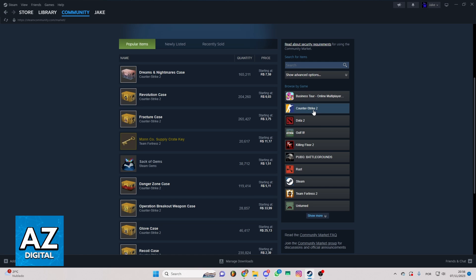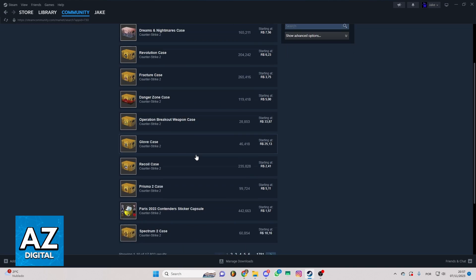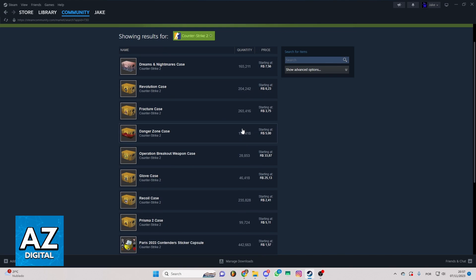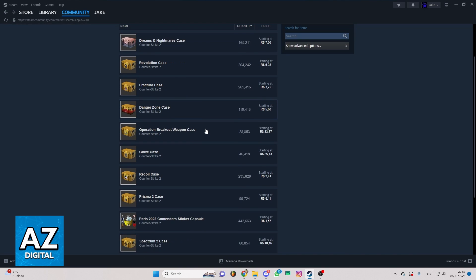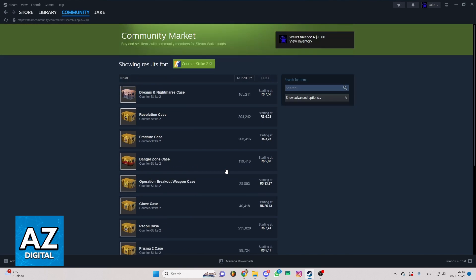You can click there on this icon. After doing that, you'll be able to check all the results of the items for Counter Strike 2. If you scroll down to the bottom, you'll be able to check more. There's a lot of pages here that you can check.